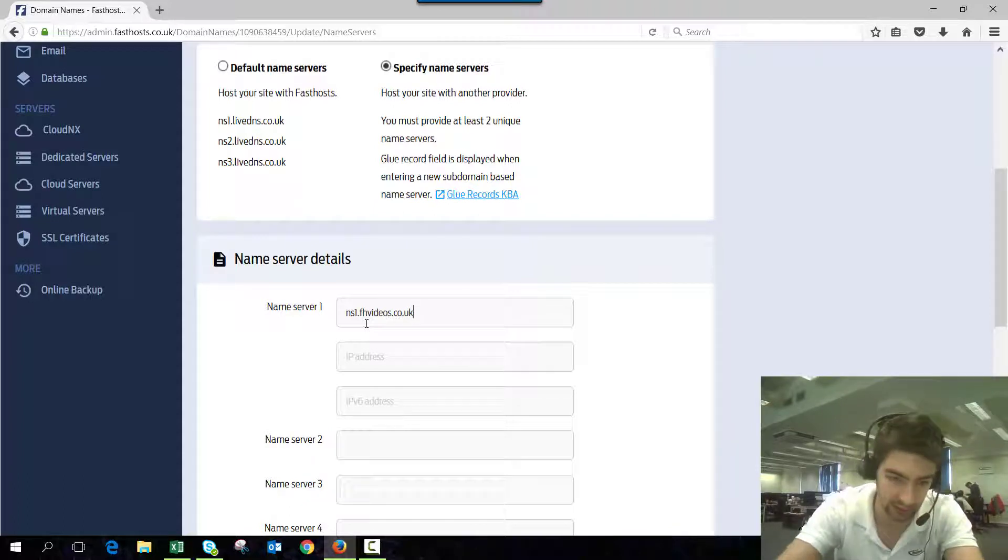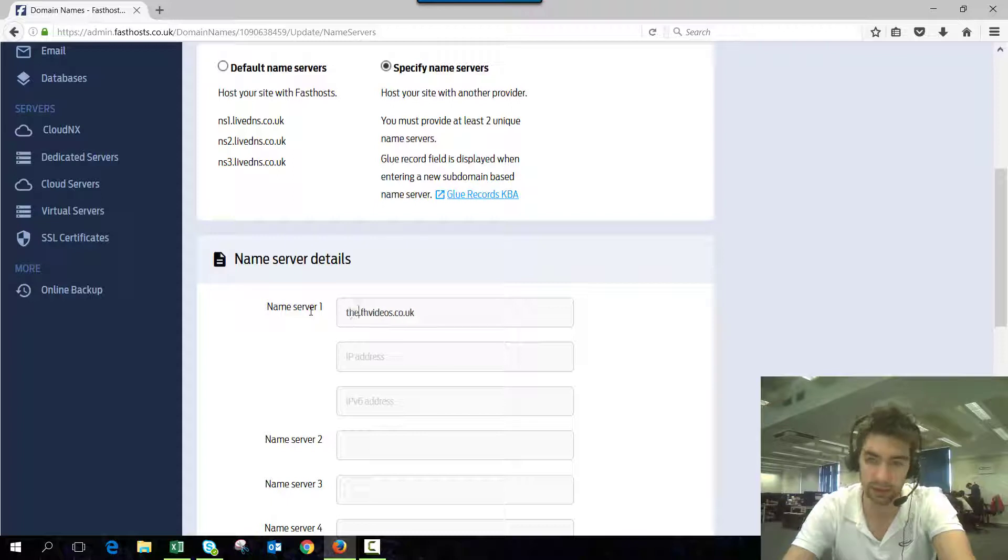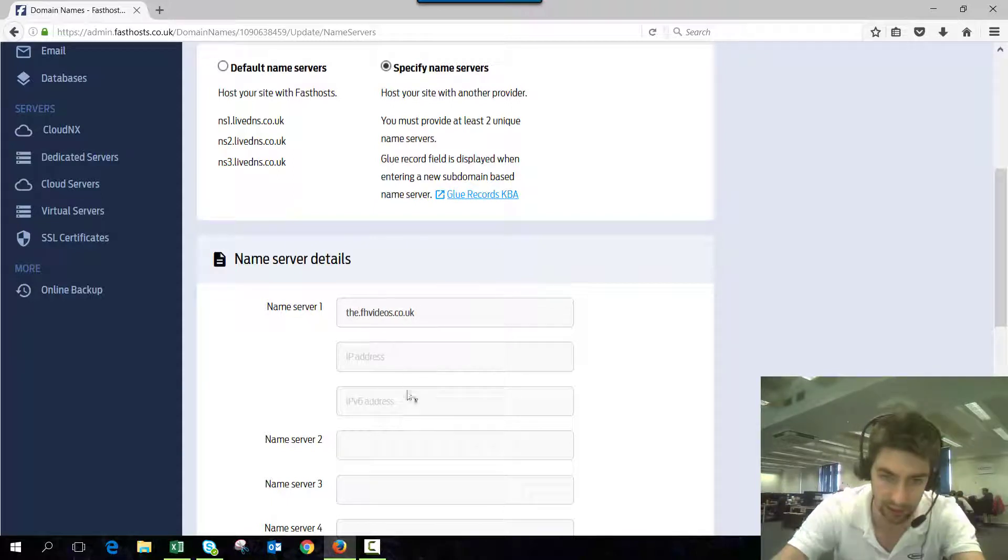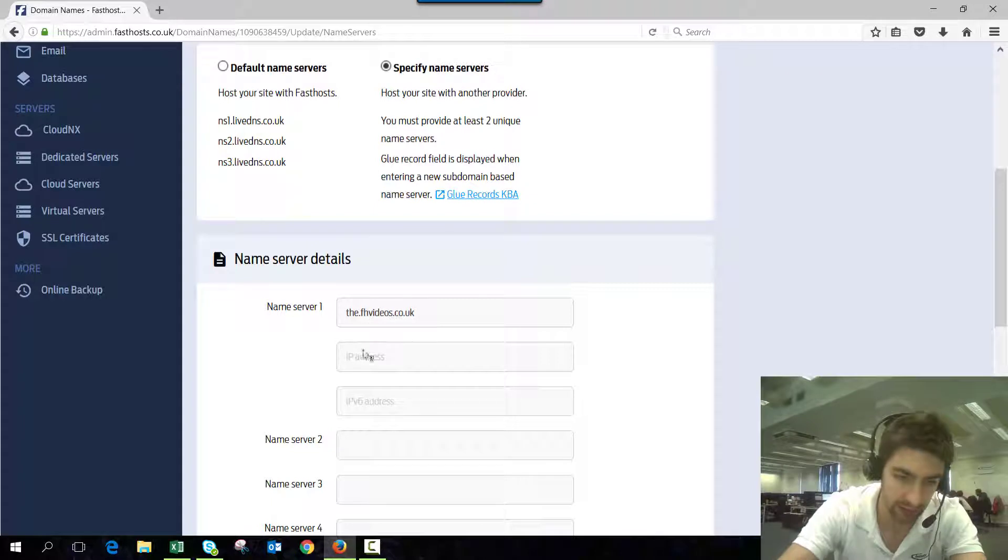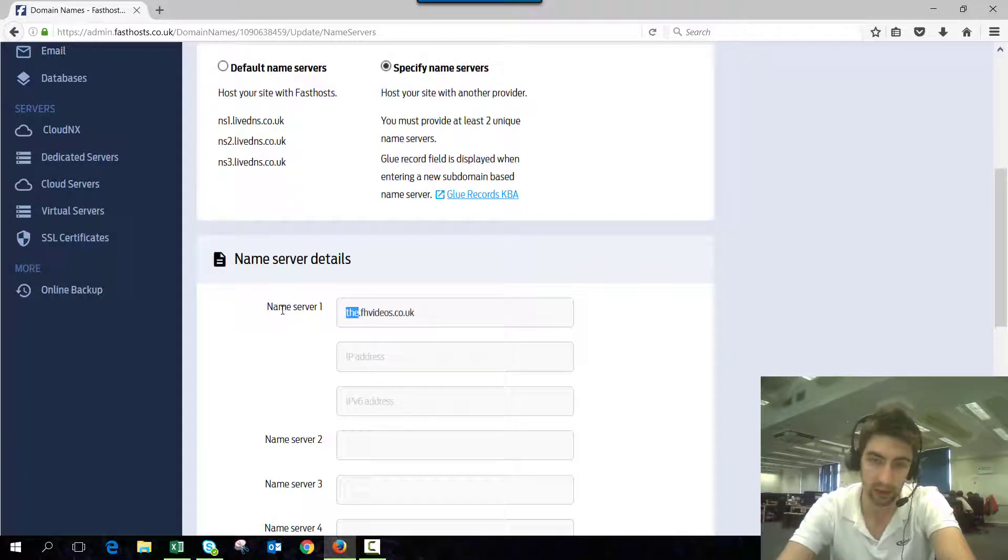These boxes appear when you've got a subdomain entered there, so it can be anything you want, whatever you've chosen to call those name servers.